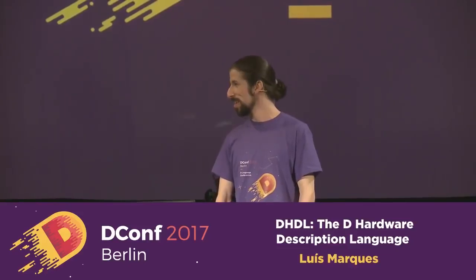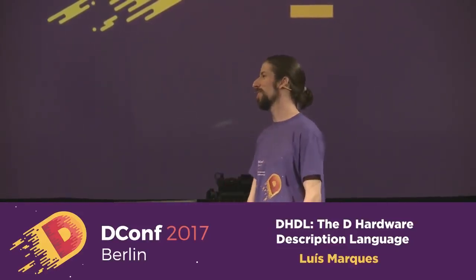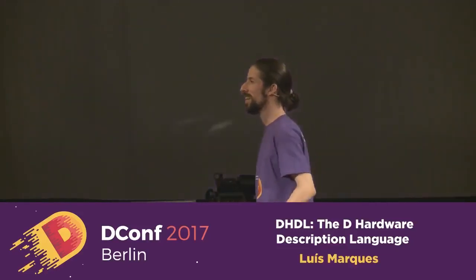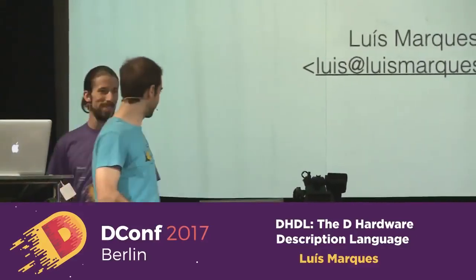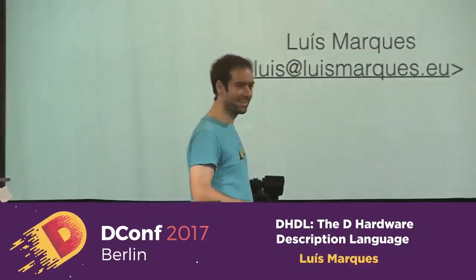I don't want to give away the surprise or hype you up too much, Luis, but this looks pretty cool. So without further ado, please explain what's going on up here.